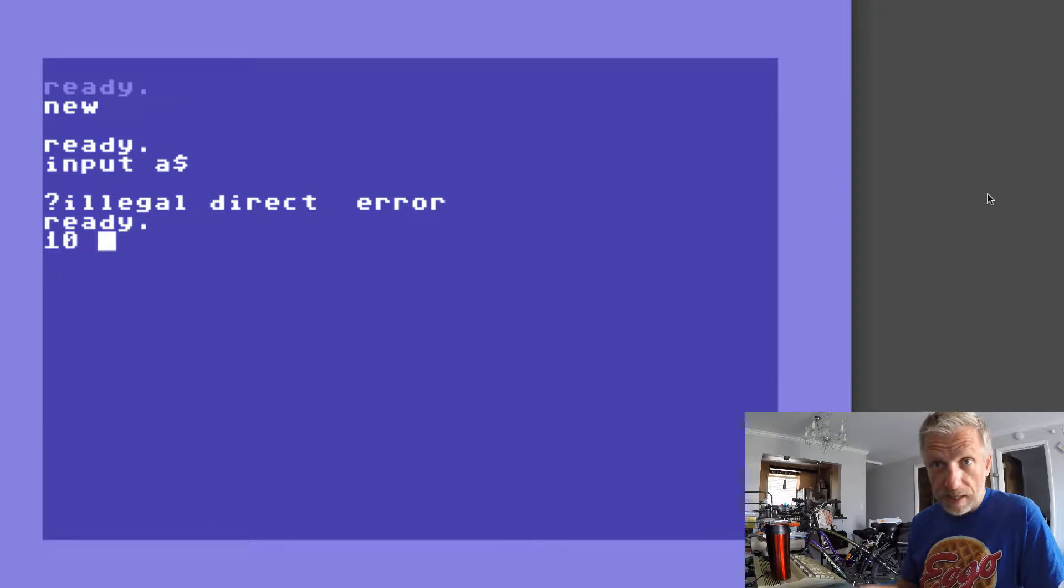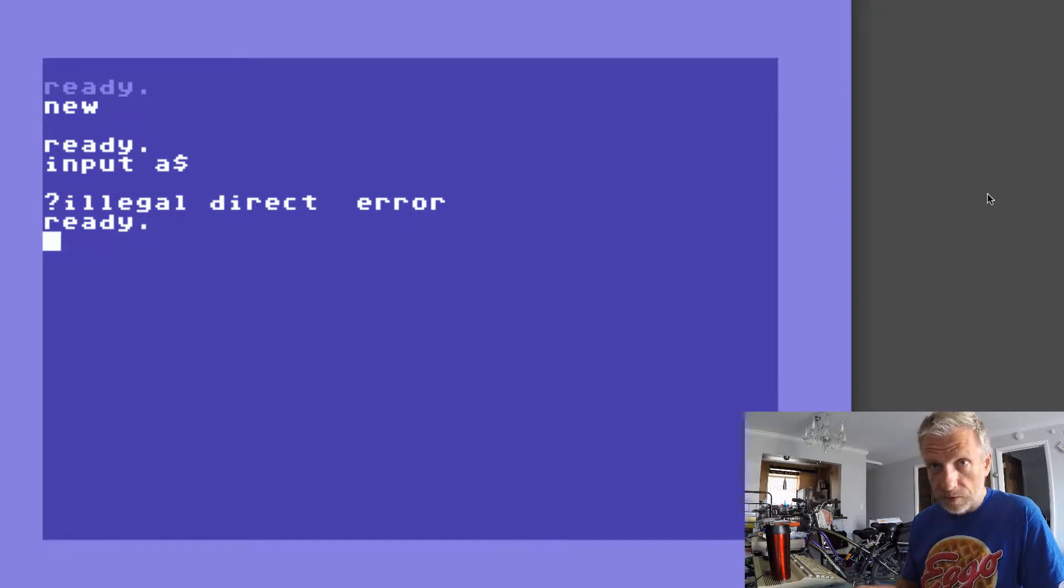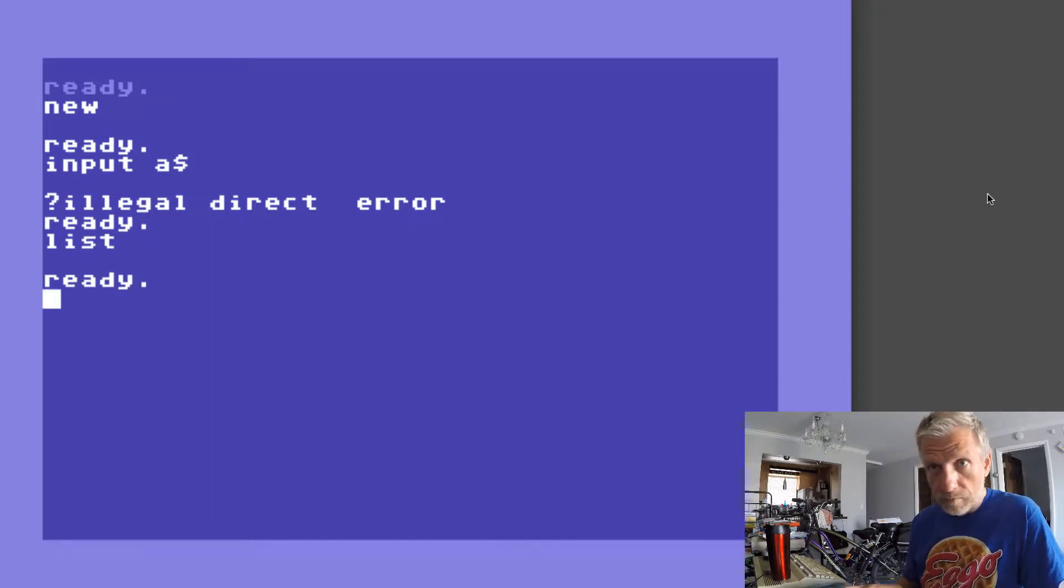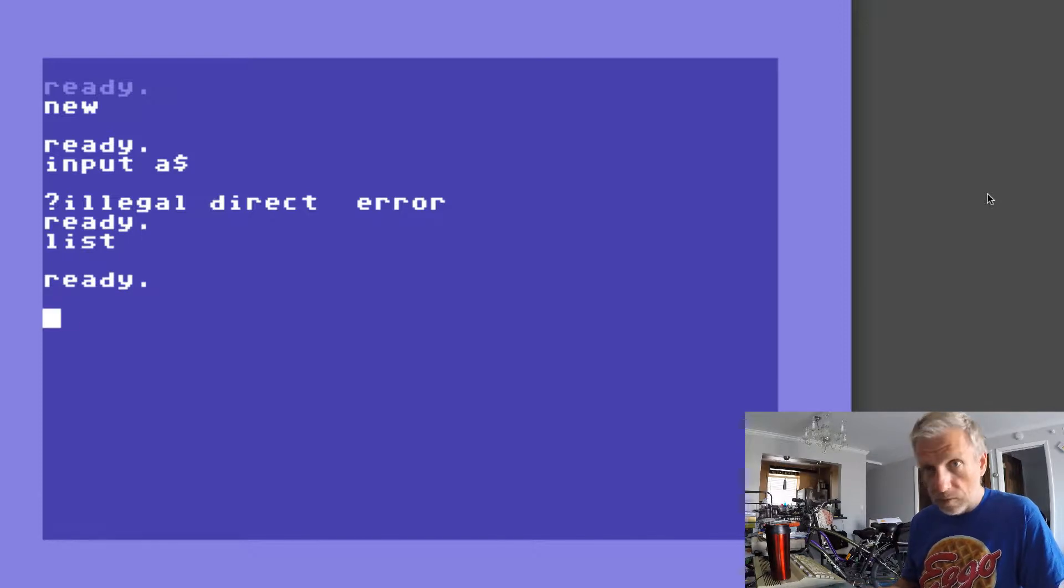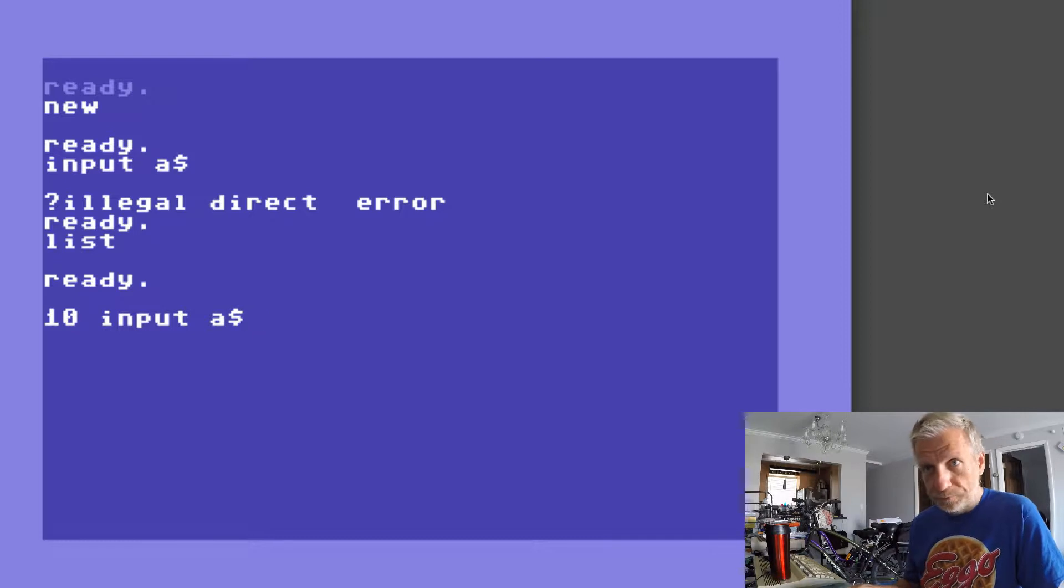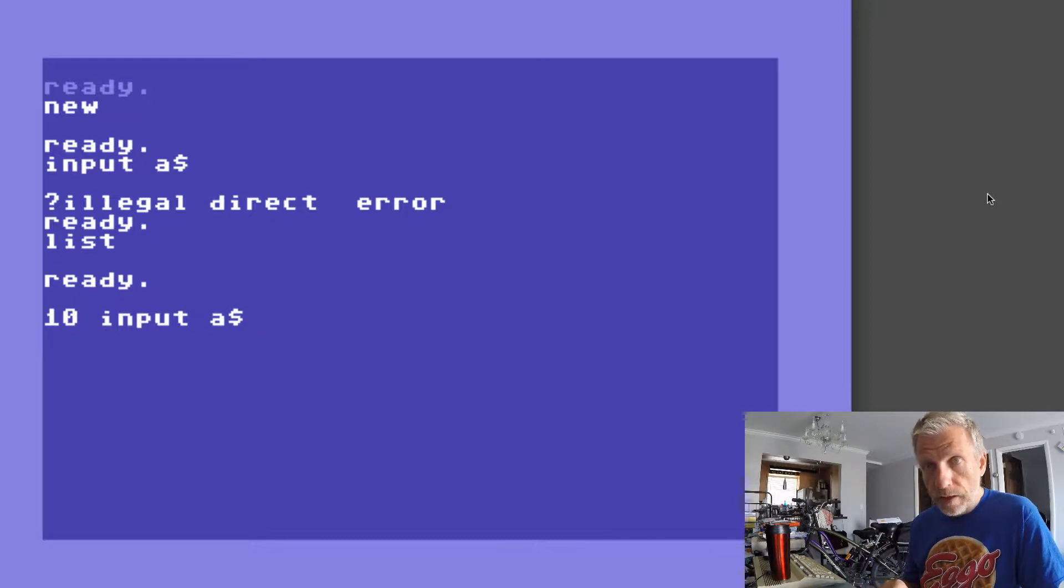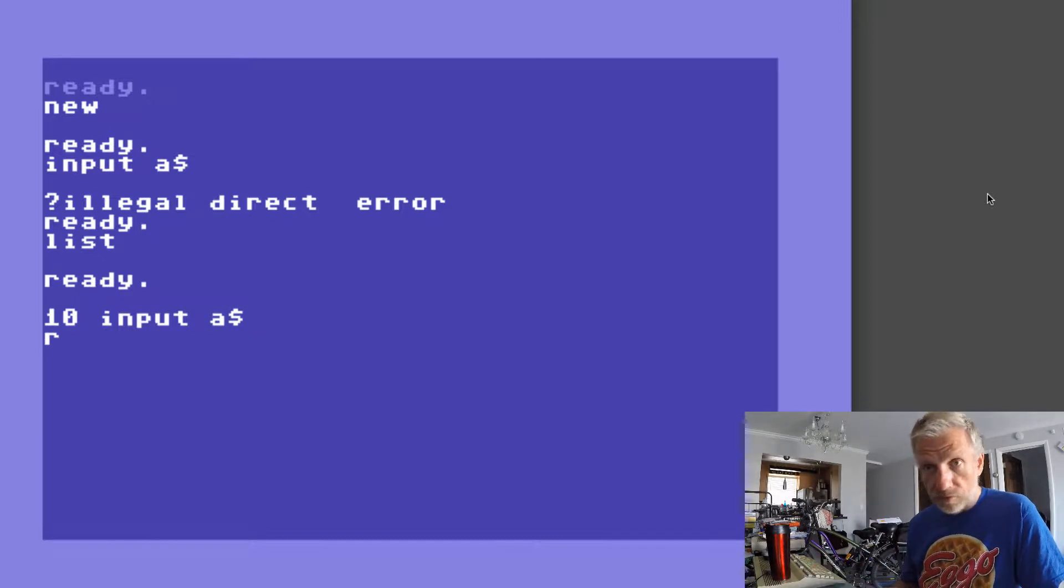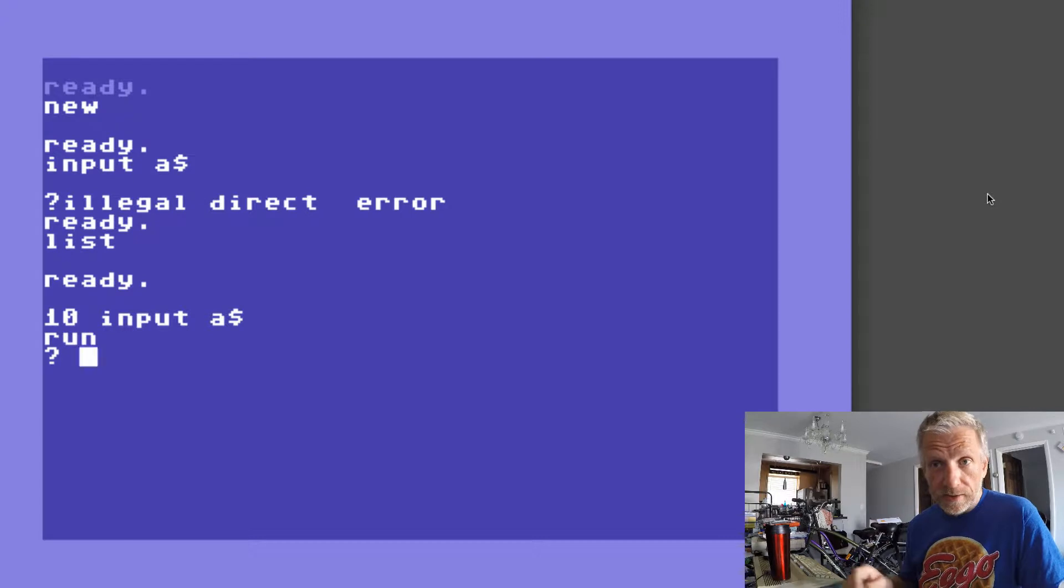The easiest way to do that is by just adding it to something. I don't think I have anything in memory, no. So I'll start with line 10 and I'll say INPUT A$ and that's all I do.